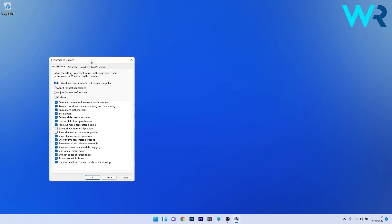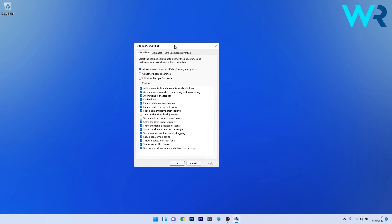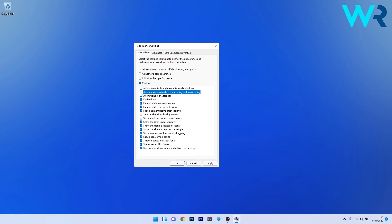In the performance options window, untick the boxes next to animate controls and elements inside Windows, animate Windows when minimizing and maximizing, and animations in the taskbar.